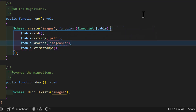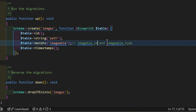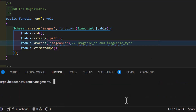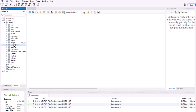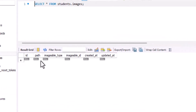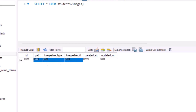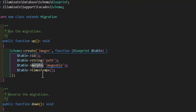Now, this `morphs` call will create two columns inside the database. The first column will be `imageable_id`, and the second column will be `imageable_type`. Now, let's run the migration. Let's go inside our database — in here, I have a new table with the name of images. If I open it, I have these columns: one is `path`, which we defined, and the other two are `imageable_type` and `imageable_id`, which have both been created using the `morphs` function.